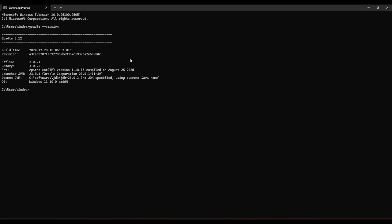Okay, so we can see the Gradle 8.12 is installed on our system, and congratulations, you finally installed Gradle on your Windows 11 system.